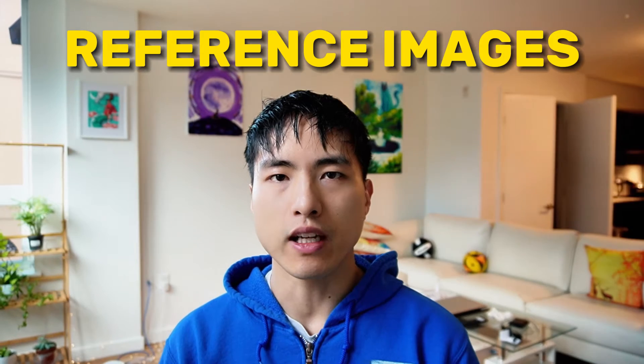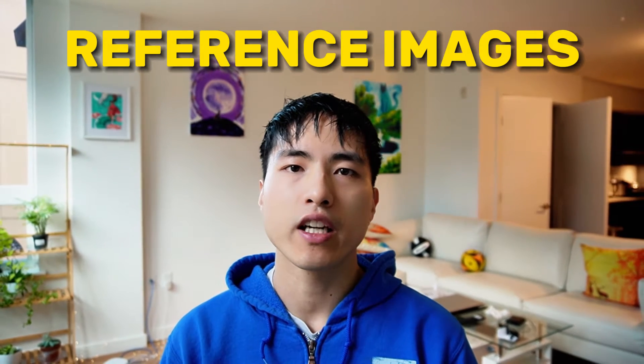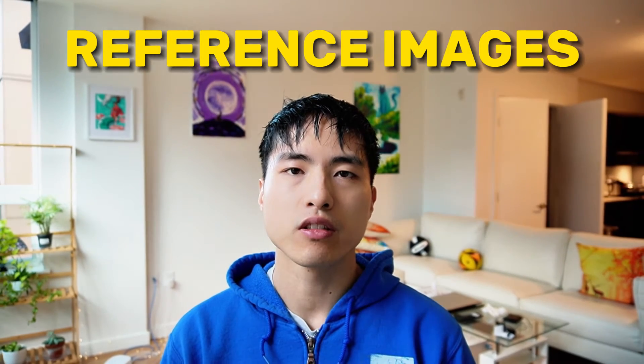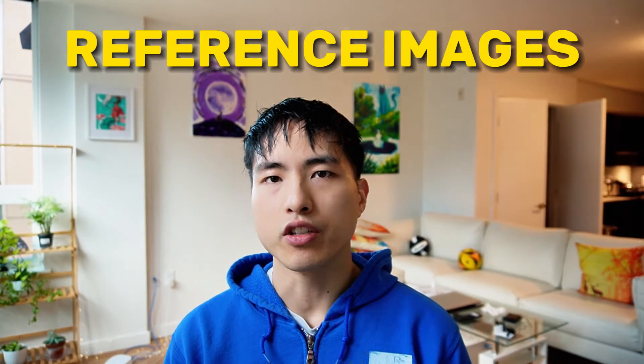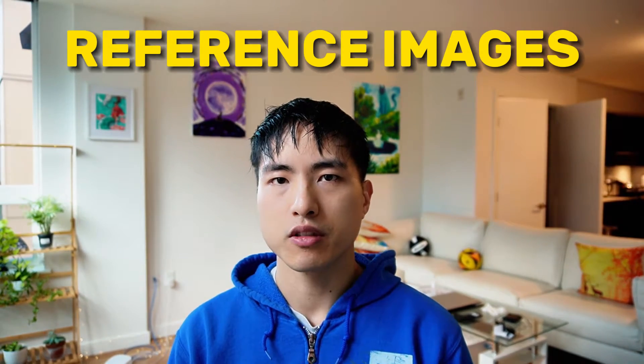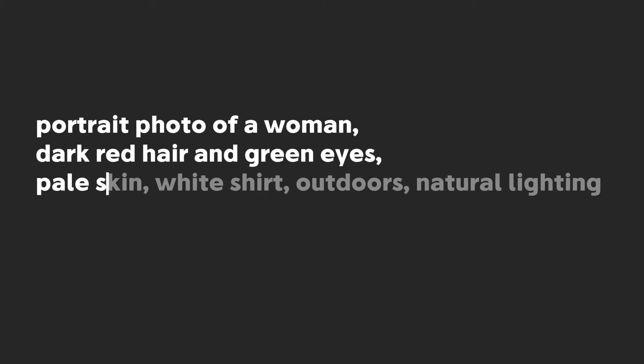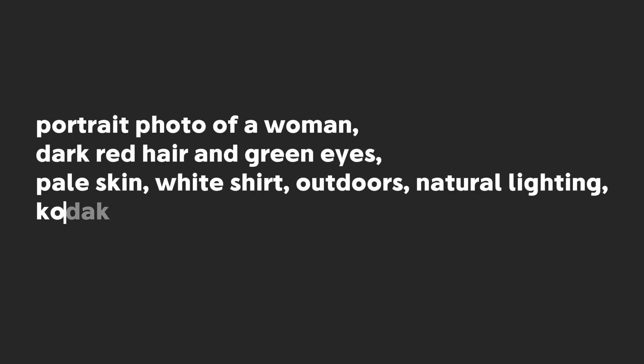We'll start by using a set of reference images as a base for our character's appearance. To get started, use the prompt: portrait photo of a woman, dark hair and green eyes, pale skin, white shirt, outdoors, natural lighting, Kodak Portra 160.